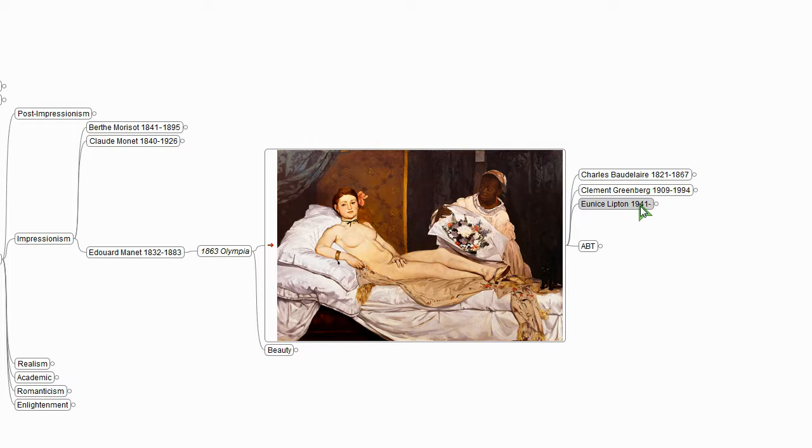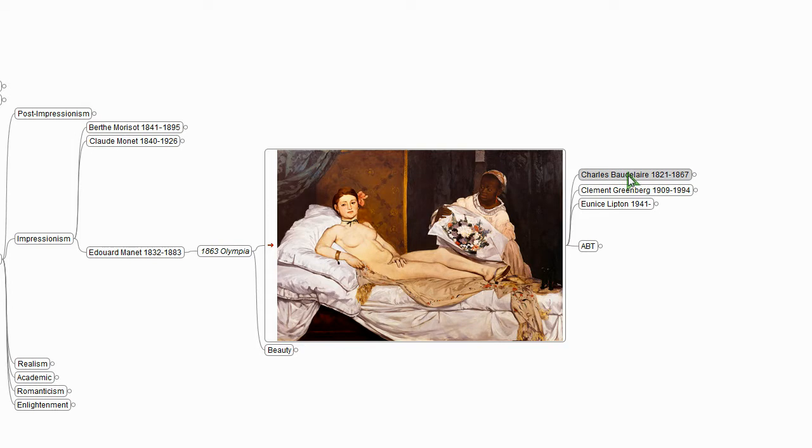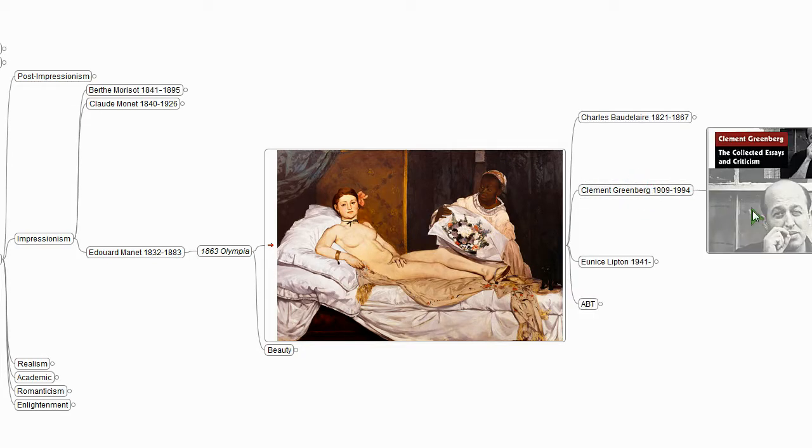Eunice Lipton is thinking about gender, Charles Baudelaire is thinking about realism versus romanticism, and ultimately those two perspectives may be the most important things we can say. However, for this particular story, it's really Clement Greenberg's perspective that is the powerful perspective on this painting.